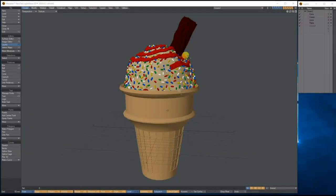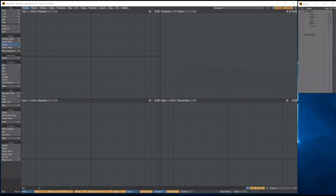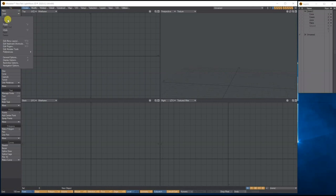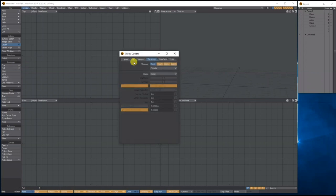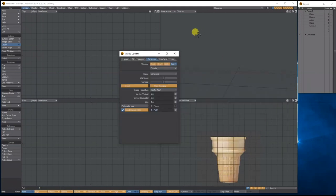Hello, my name is Anthony Hall and in this tutorial we're going to go through some basic modeling tools to come up with this ice cream cone with the little sprinkles, the flake and so on. So let's get started. I'm going to start by going up to Edit > Backdrop Options and in my bottom right I'm going to load up an image of a cone for reference in the background.